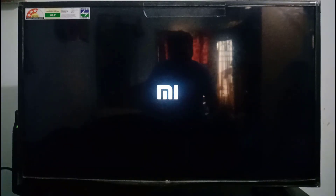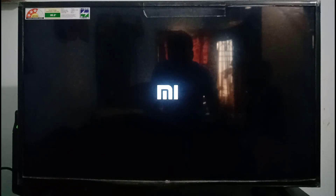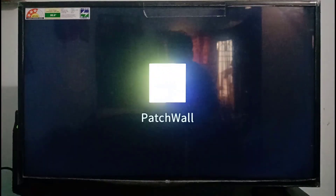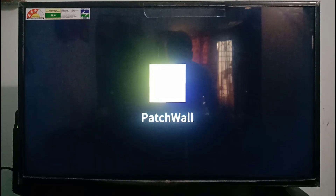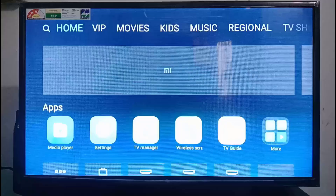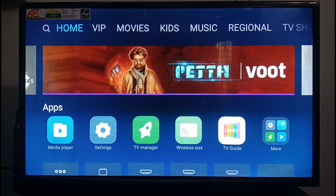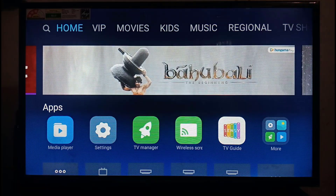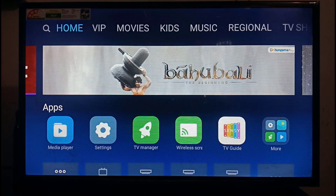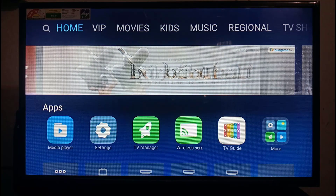First of all, we are on the TV. The first thing I can do is check it out — start the Mi logo. After installation, we can proceed. Now let's do it. It's a new version and with it you can add apps and add content.